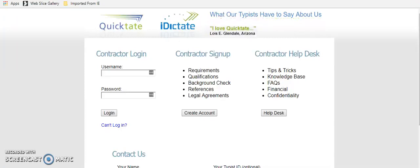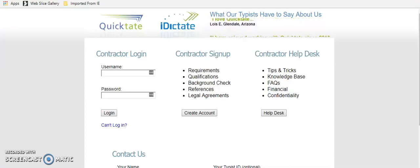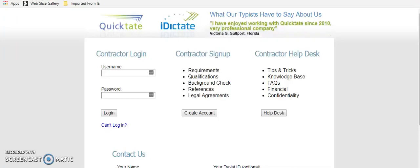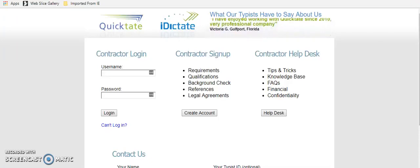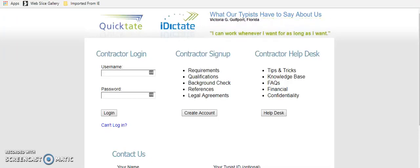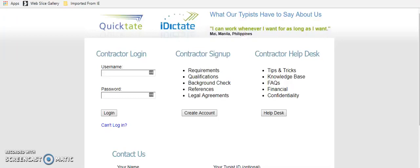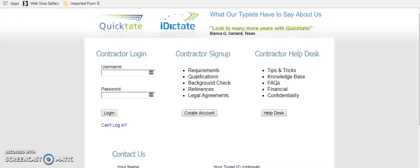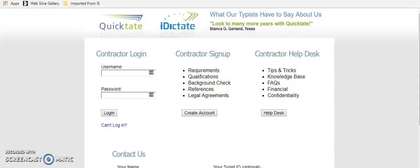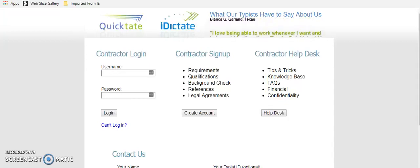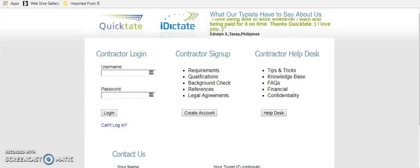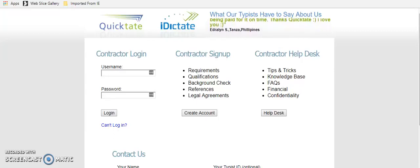So look at what some of their typists have to say. This person says, I love QuickTate. Another person said, I have enjoyed working with QuickTate since 2010. Very professional company. This person says, I can work whenever I want for as long as I want. So they've got some really great feedback from the people that are already transcribers with them. So that's pretty cool. And that's QuickTate.com.